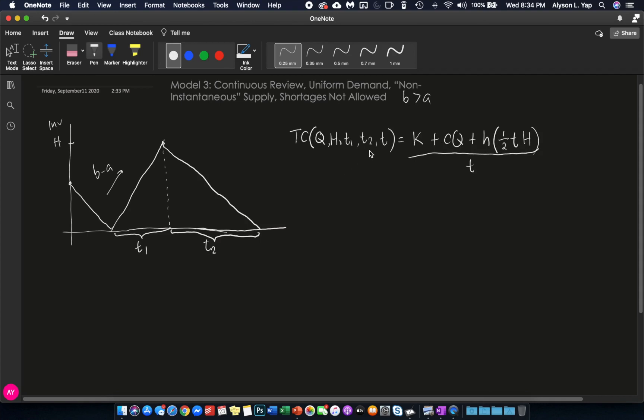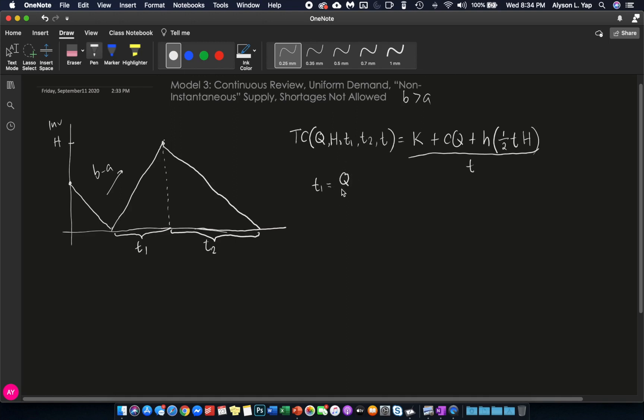Now, we will be able to reduce our variables down to a single variable Q by substituting H, T, and T1, and T2. So, what do we know about the other variables? First, what is T1 equal to? T1, by definition, is the time when your suppliers are still delivering. And therefore, it is your order quantity Q divided by the supply rate. Meaning, if you are ordering 300 units and the supplier can deliver at a rate of 100 units per day, then T1 is three days.